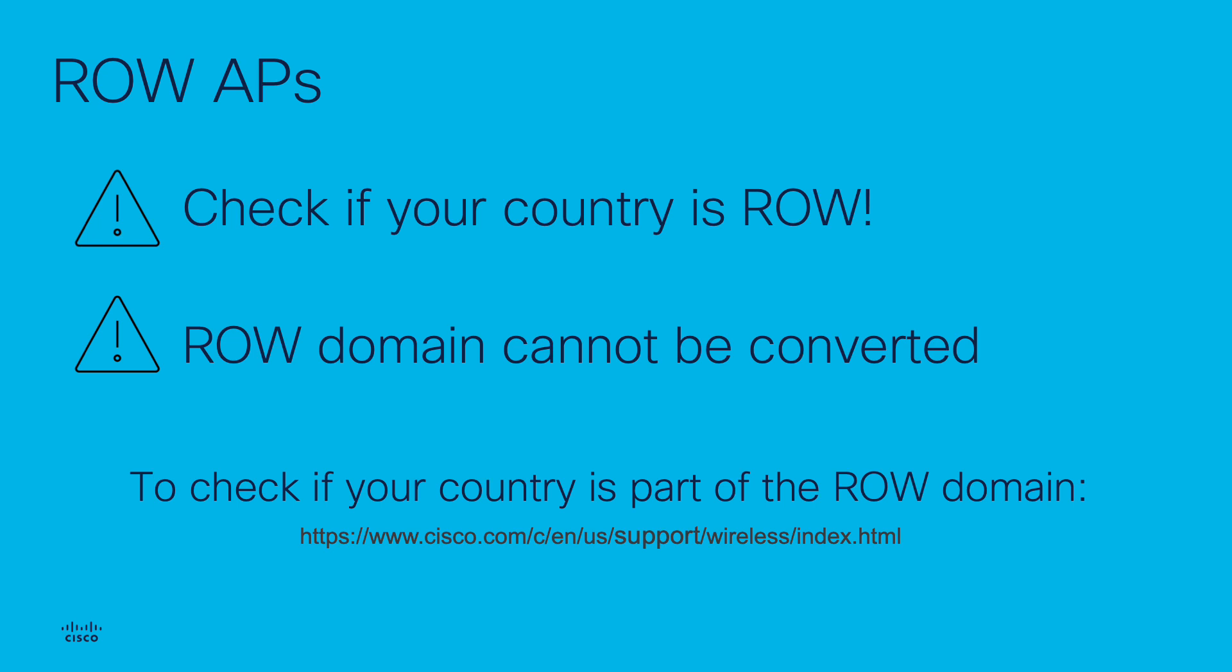The list of countries that are part of the ROW domain depends on the AP model, but also on the software version the AP is running. More and more countries are added in each version. You can verify which countries are added in this list by checking the support page of the AP model using the following link.